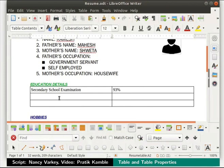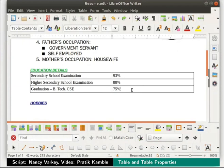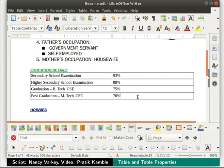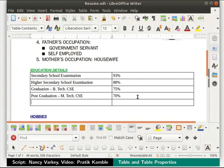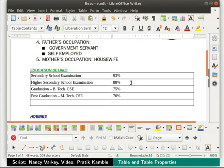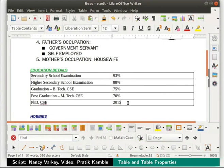Likewise, we will type other educational details in the table as shown. To add a new row, use the rows below icon in the table toolbar at the bottom. When we are in the last row of a table, press the tab key on the keyboard — this will add another row to our table. Pressing the tab key helps to move forward from cell to cell. Pressing shift plus tab keys helps to move backward from cell to cell. In the last row, type PhD in column 1 and 2015 in column 2.